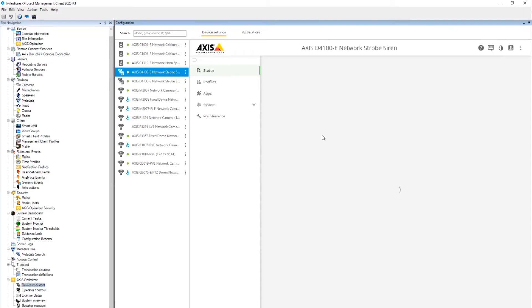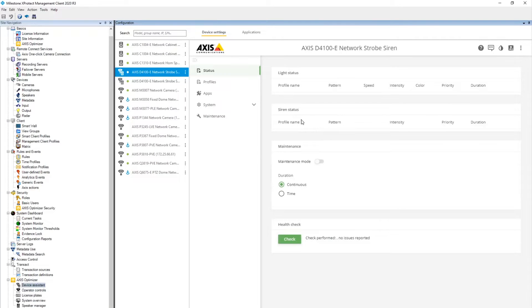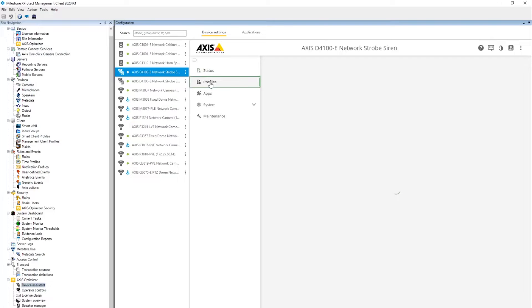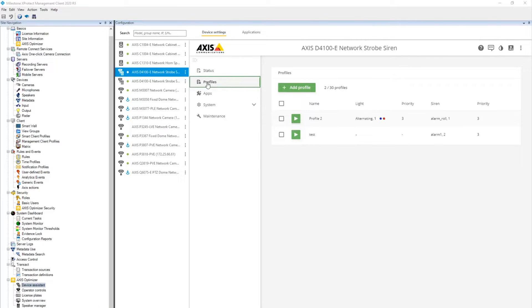This is where you can manage the profiles on the sirens in the Management client. Here we can create and manage different profiles.